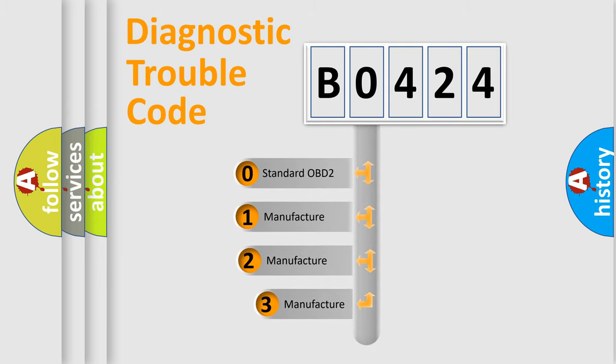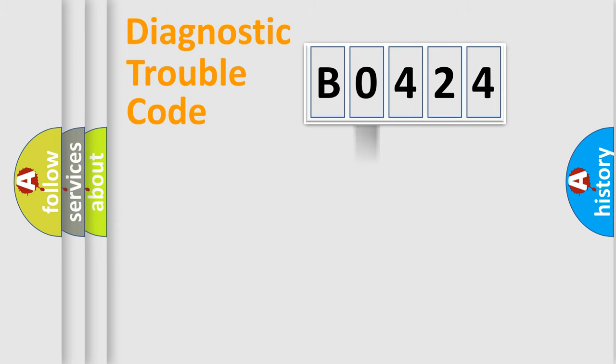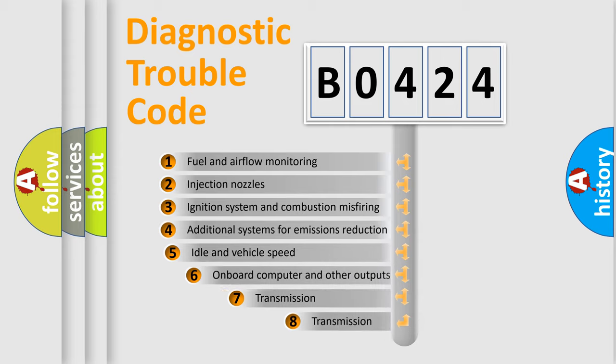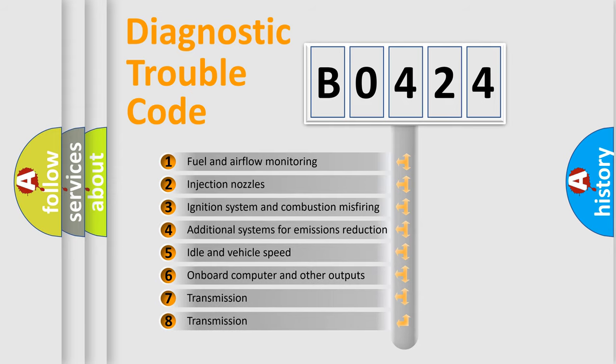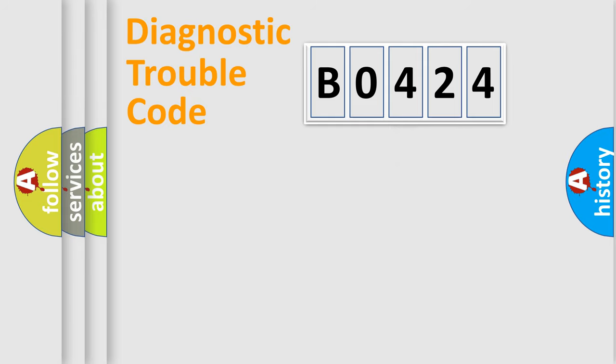If the second character is expressed as zero, it is a standardized error. In the case of numbers one, two, three, it is a more specific expression of a car-specific error. The third character specifies a subset of errors. The distribution shown is valid only for the standardized DTC code.